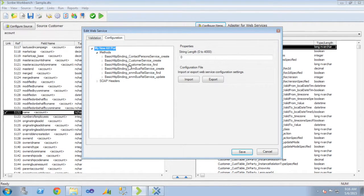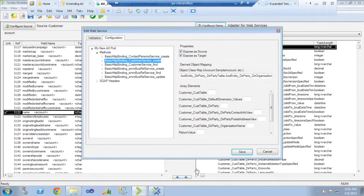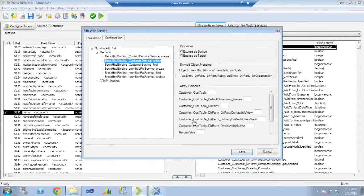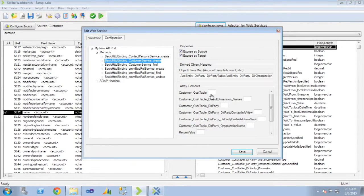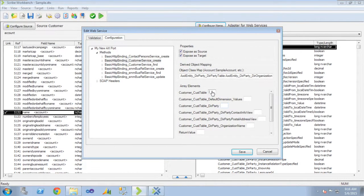Go into the configuration tab. I pick my customer service create method. You can see I get a list over here on the right of my array elements.